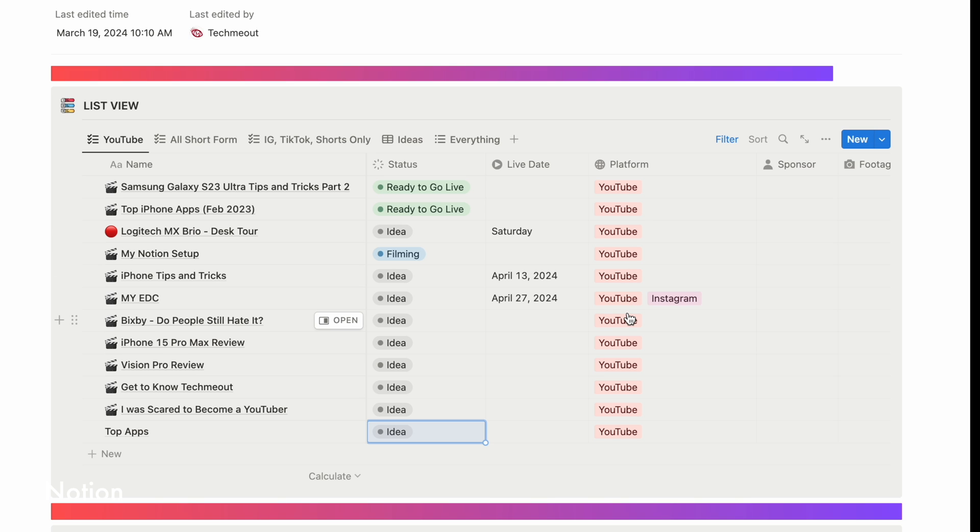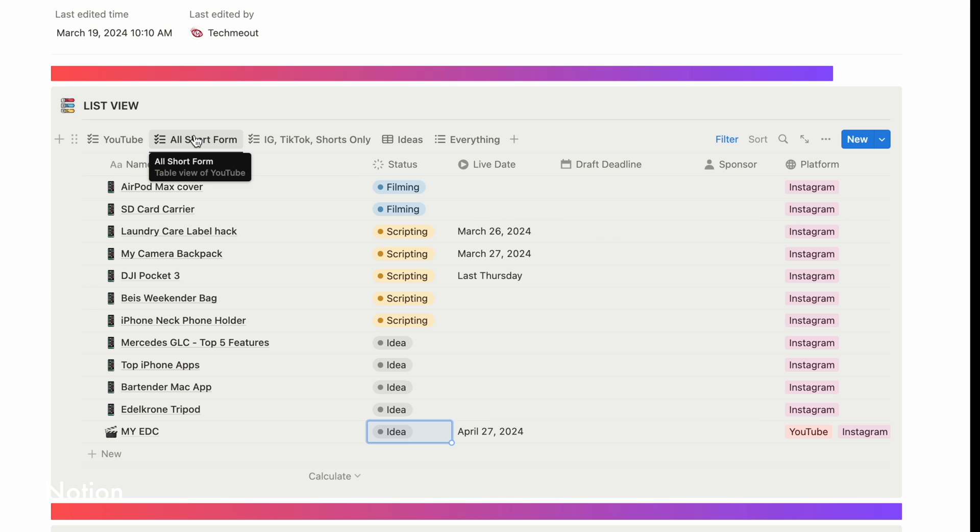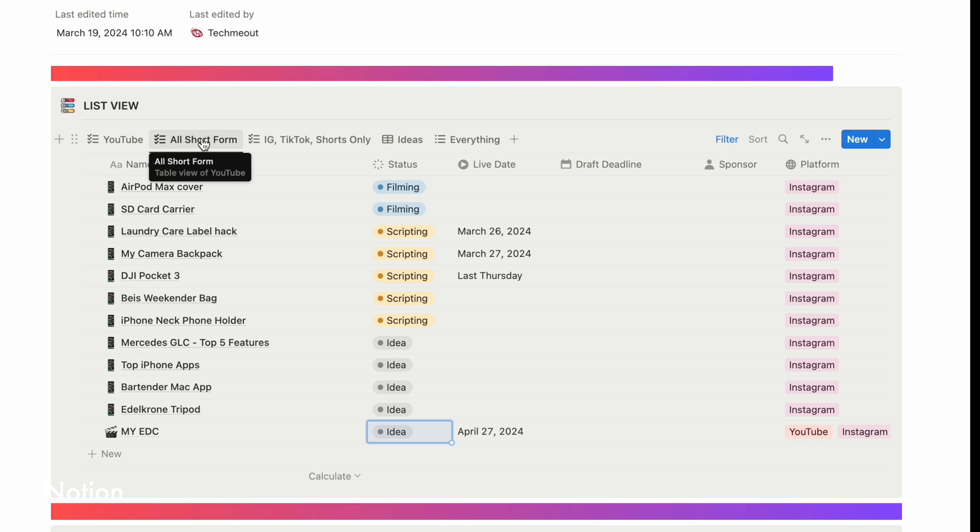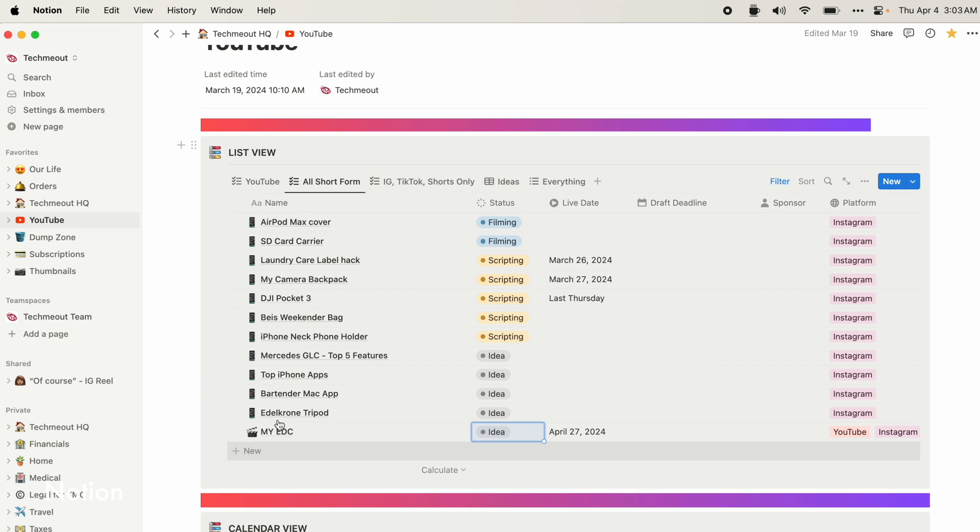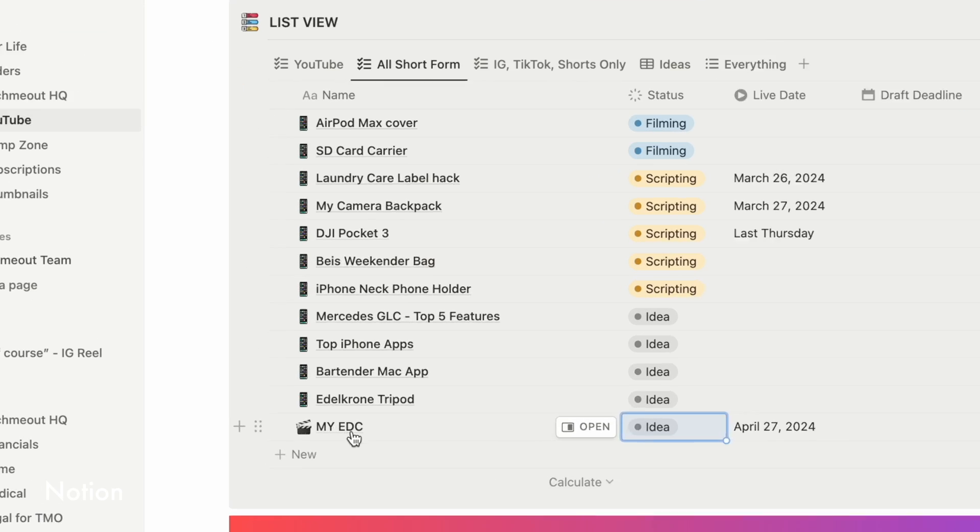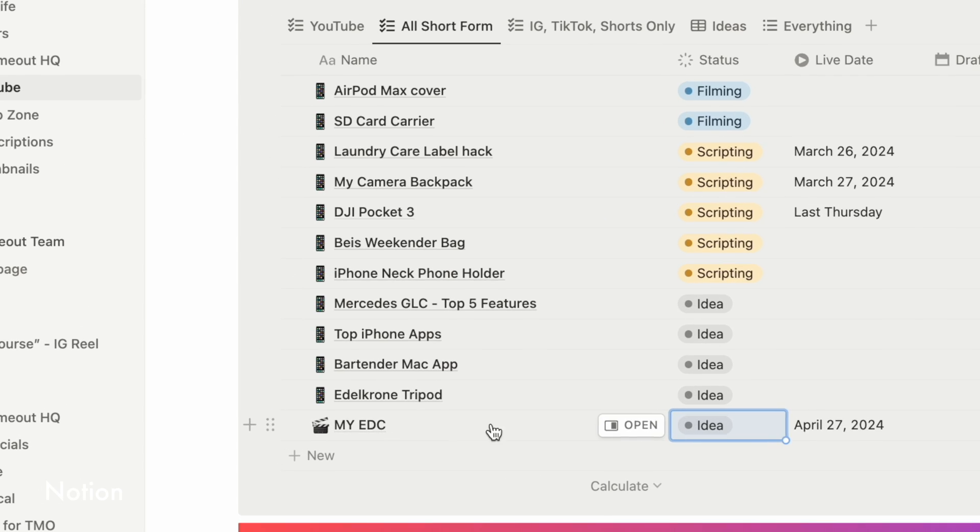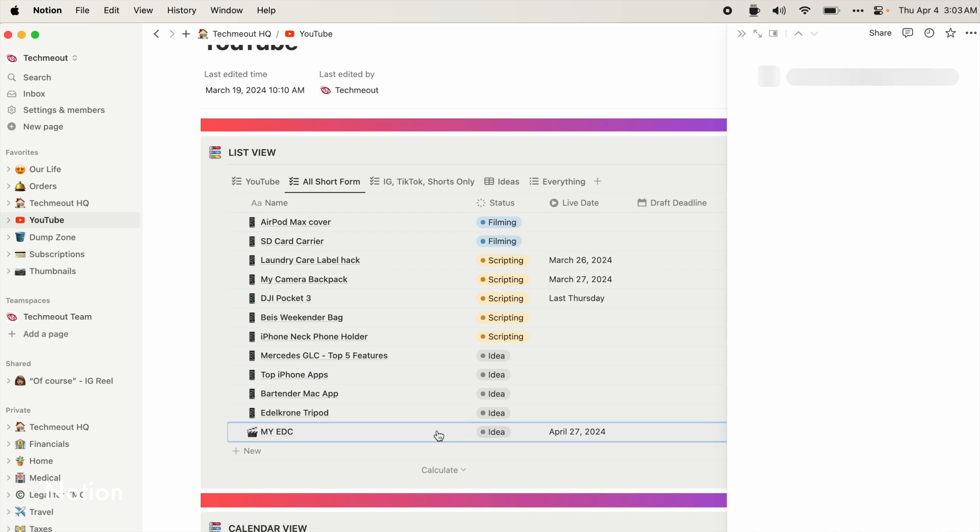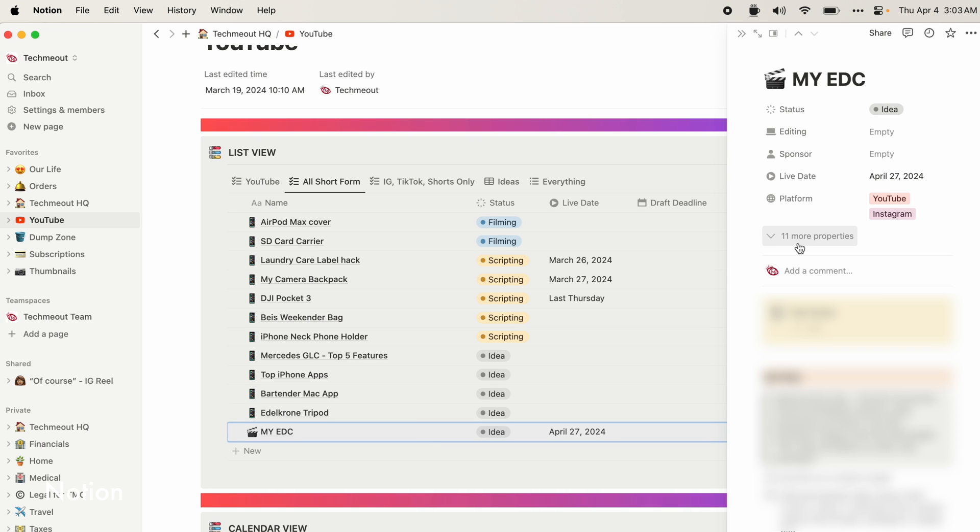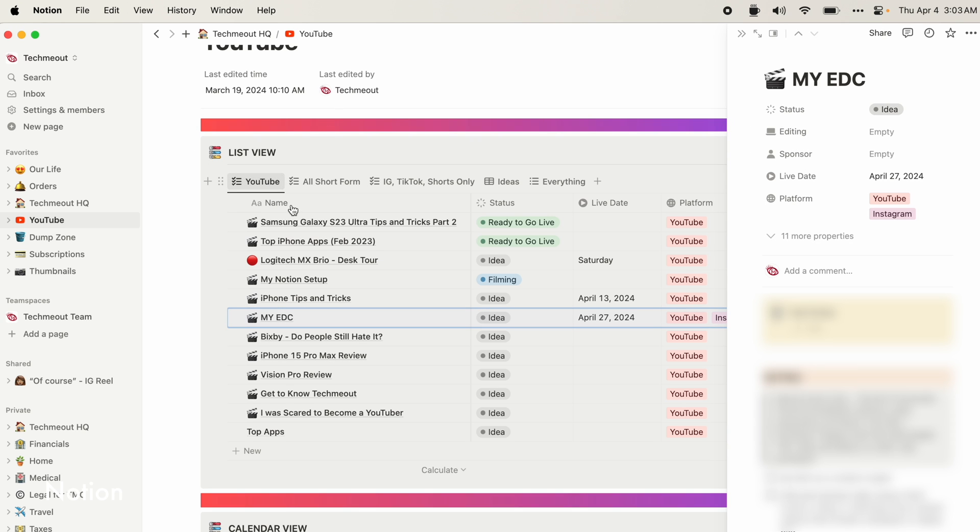So this keeps me on track. And then to the right of that, I have the platform that it's going to be on. Now, if I say that it's going to be on YouTube and Instagram, it then also appears under the all short form view here so that I don't have to make two separate pages, one for YouTube and one for IG. I have one here, for example, for my everyday carry. If I choose it here under all short form, it opens the same page as it would if I was under my YouTube view.